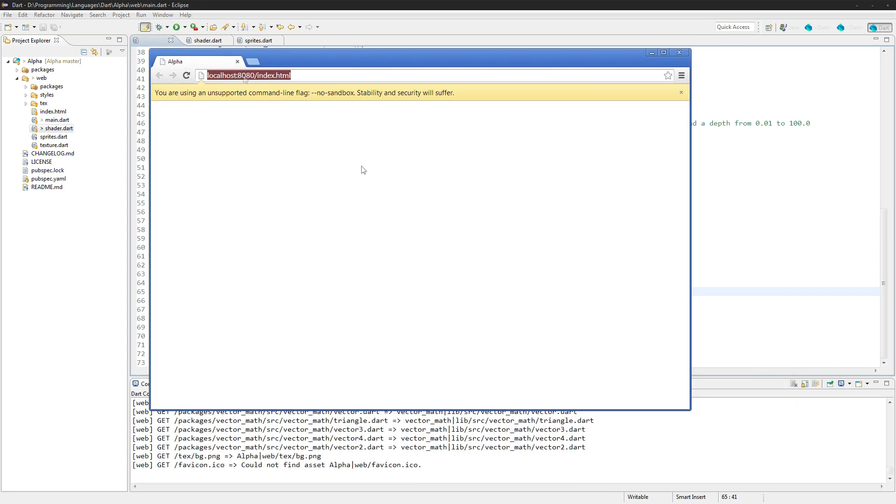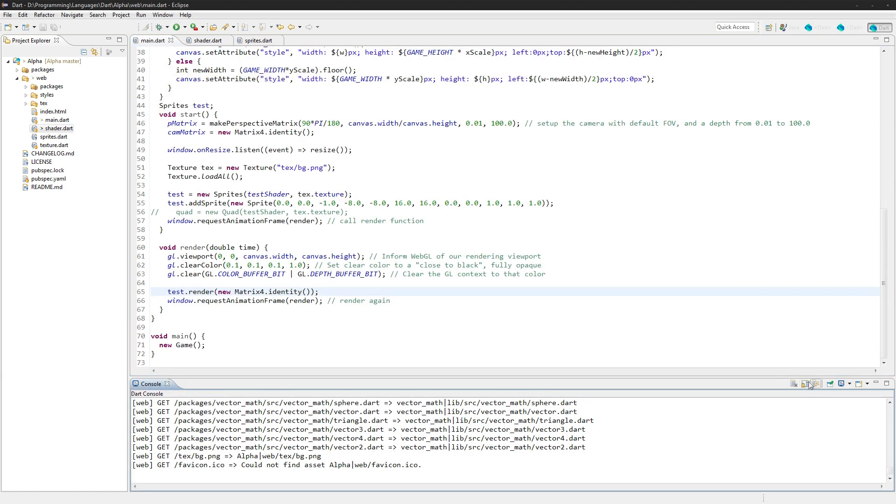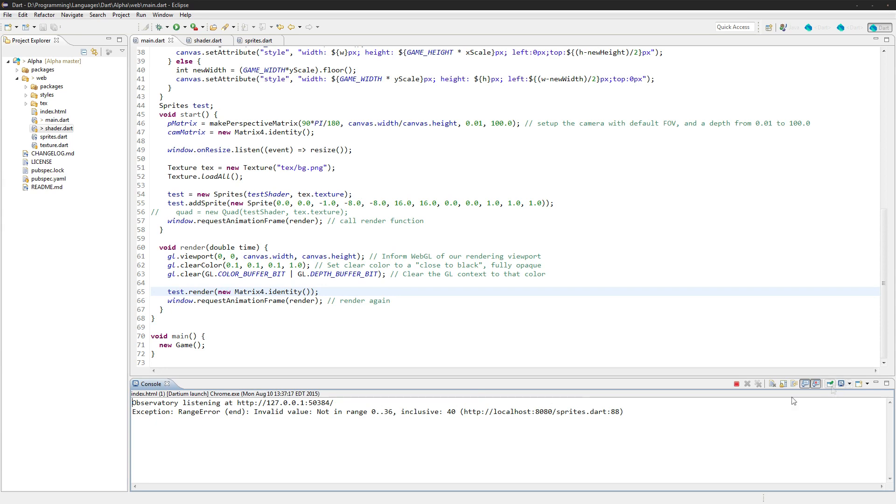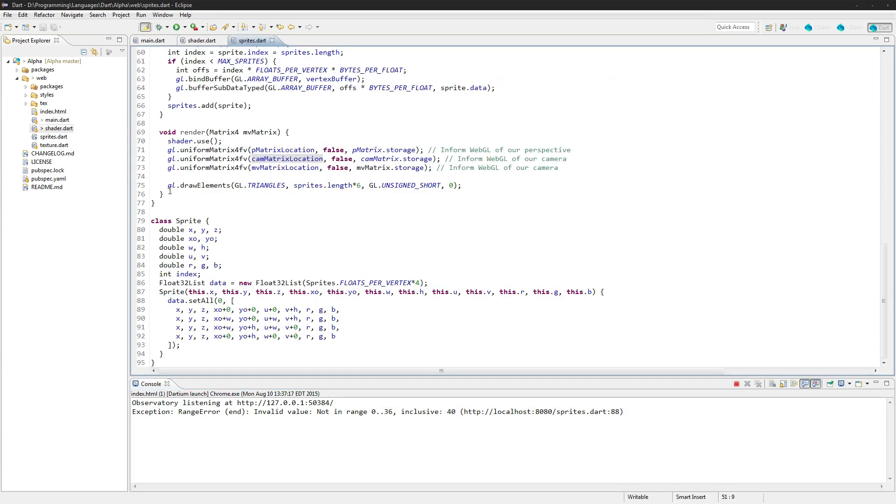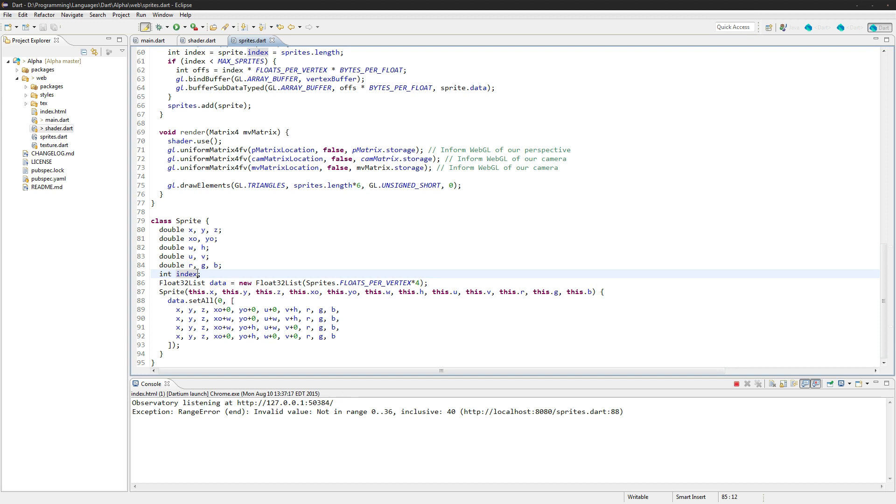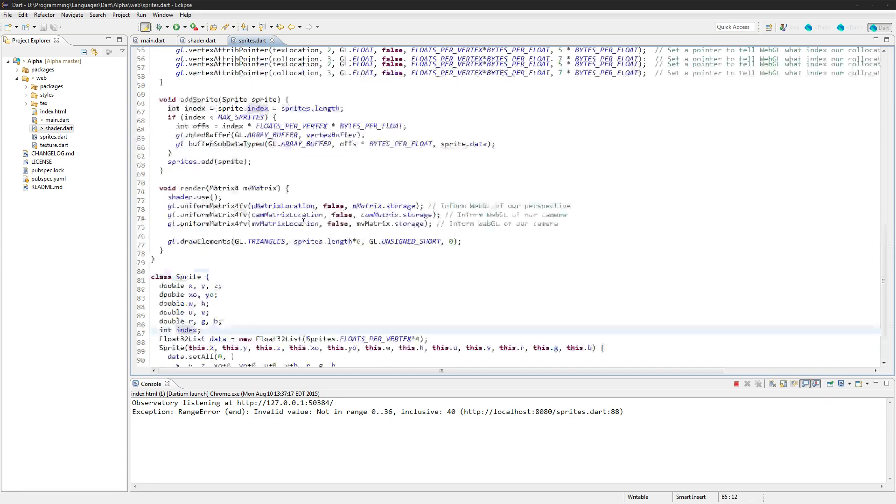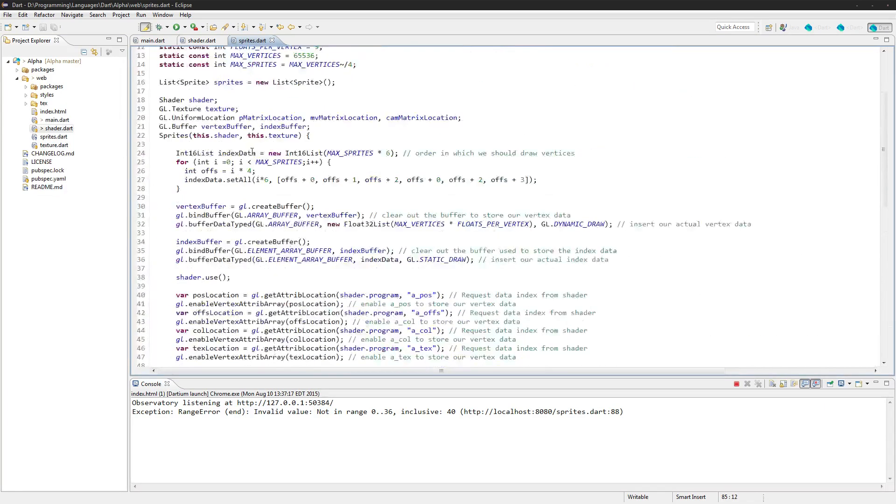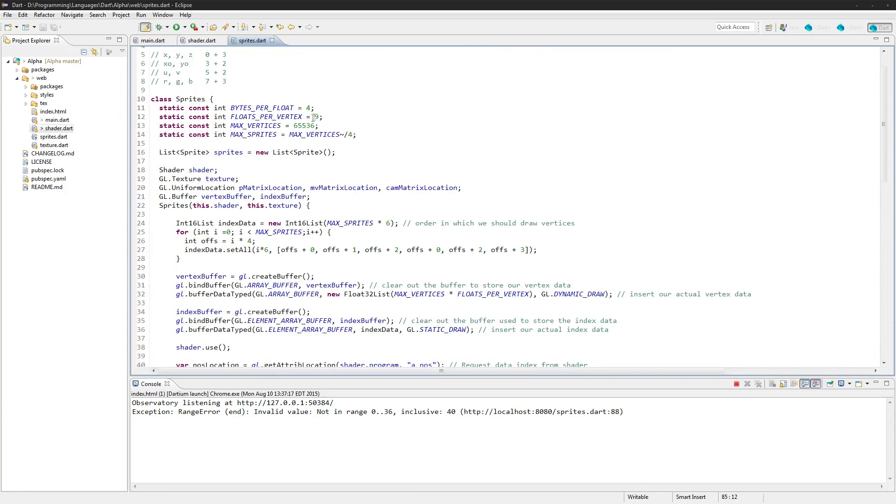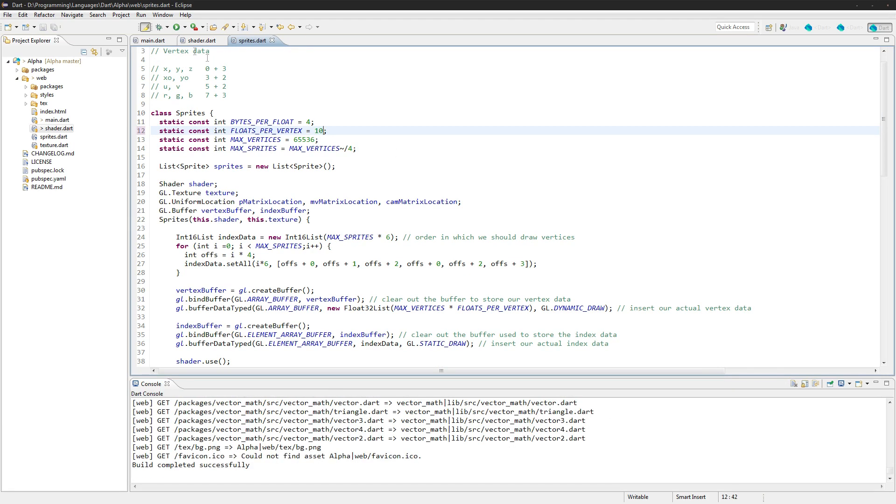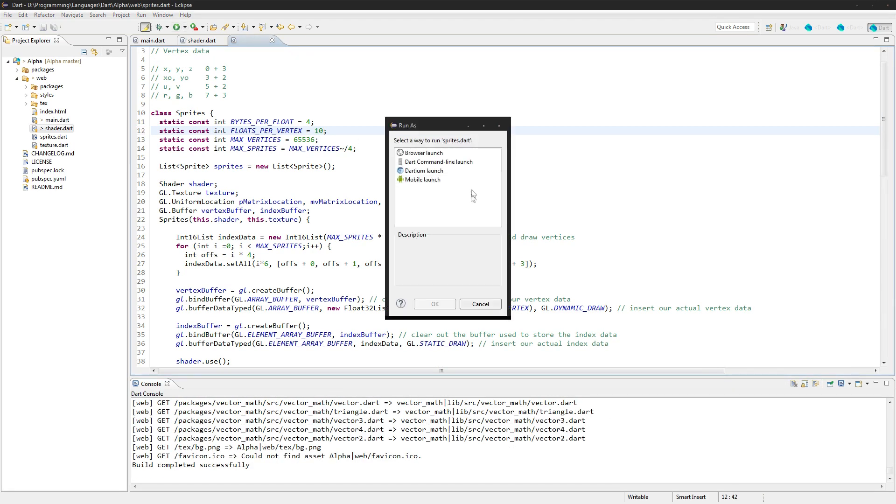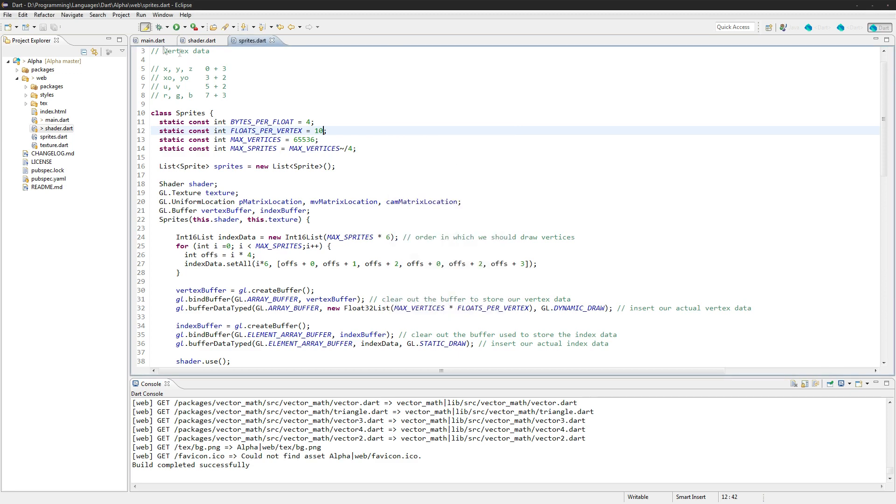See what happens. Okay, I believe we have an error somewhere. Sprites.dart, line 8. What is the matter here? Button range 0 to 36 includes 40. Oh, the floats per vertex. Did I change that? Yes I did. And that should do it.